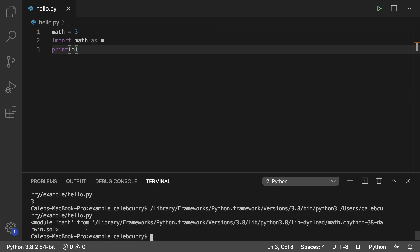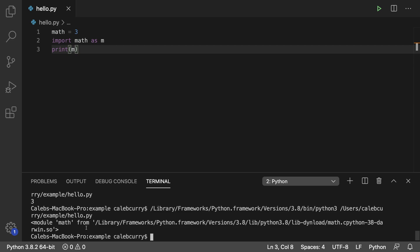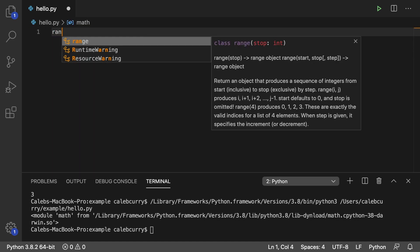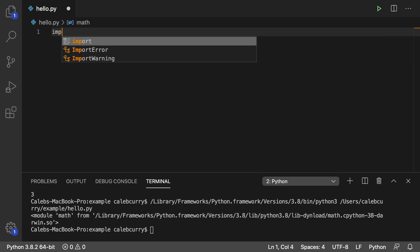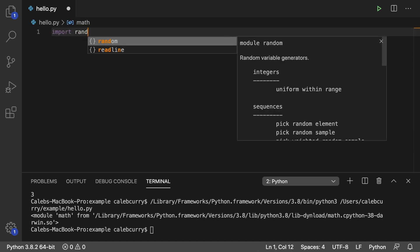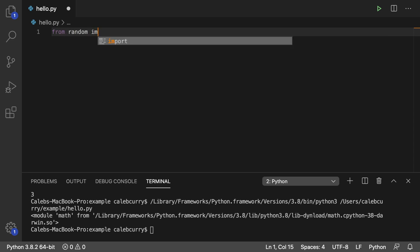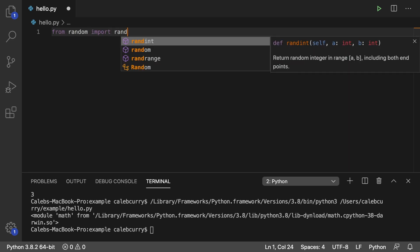You can do the same thing if you're importing members from a module and you're not just working with the module directly. So in the example I gave you guys earlier, we were working with random. So we had import random. But then I wanted to grab randint specifically or some other member. It looks like this: from random, import randint.